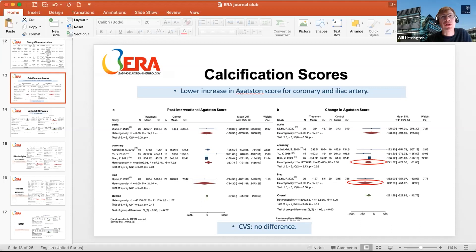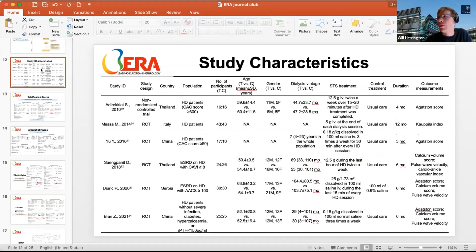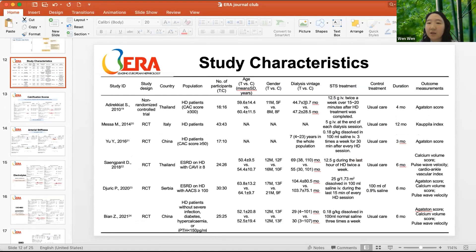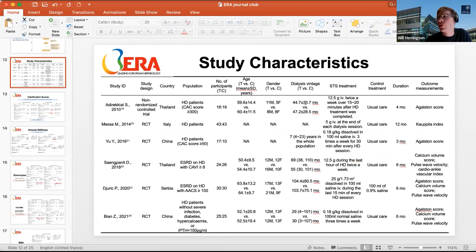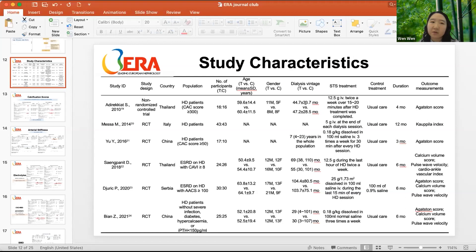A question from the chat asks about the duration of STS treatment in the trials. Will notes the trials ranged from about three to twelve months, and asks whether patients were treated for the full duration. Wen Wen confirms patients should have been treated for the full trial duration, with dropouts stopping treatment for their own reasons.